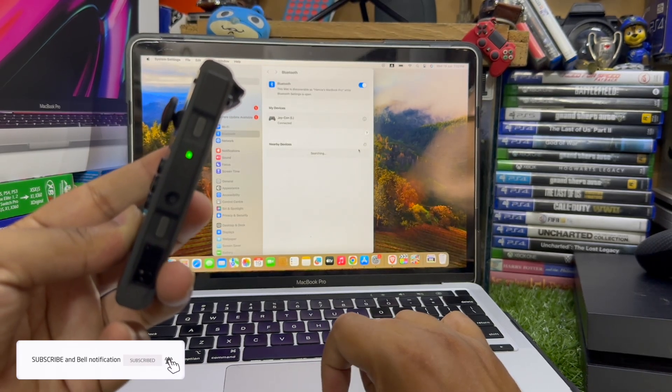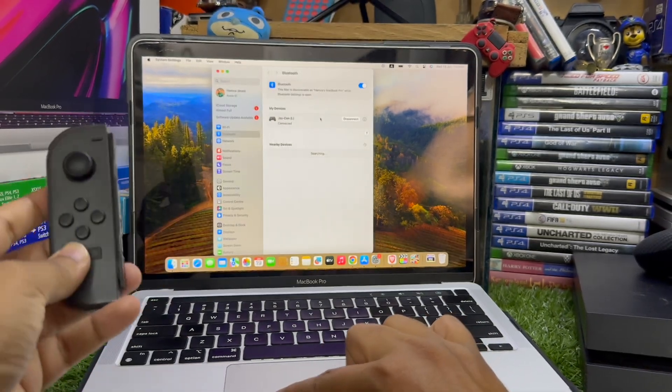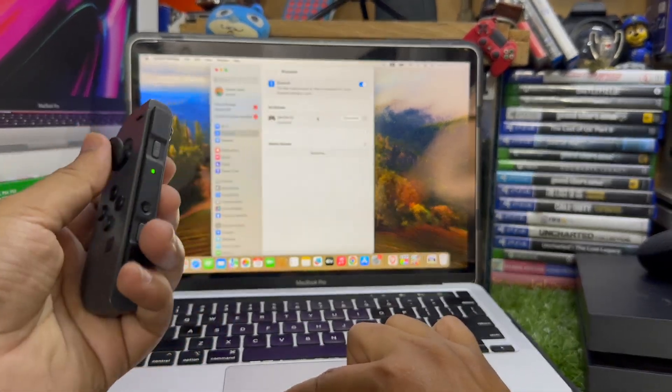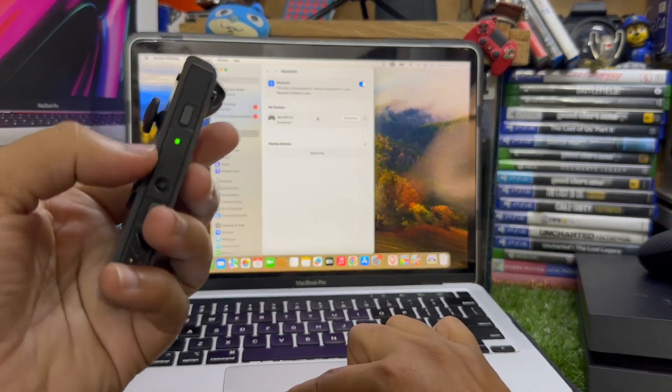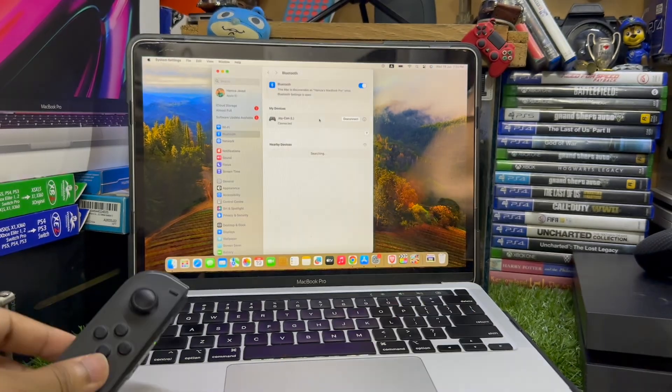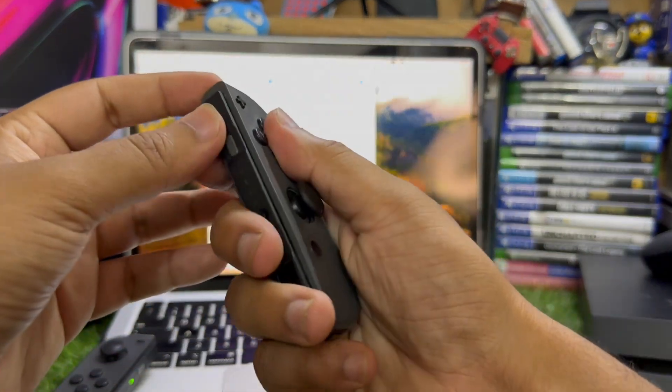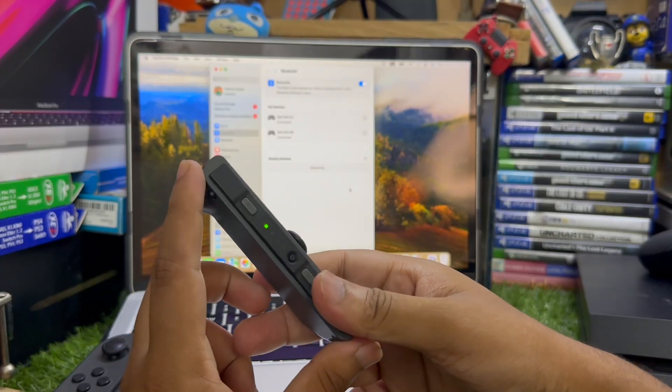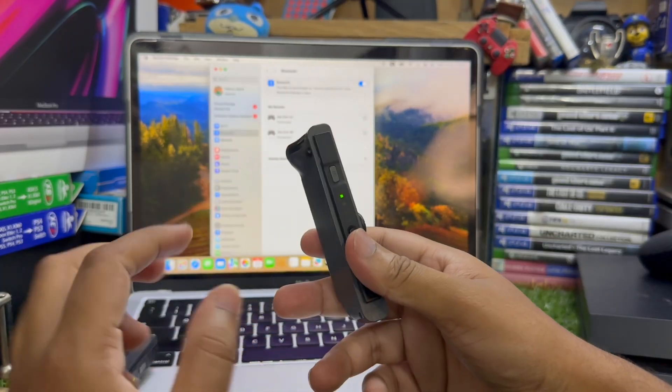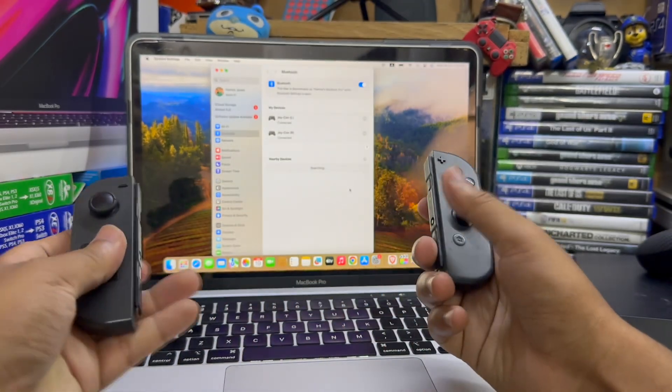You can also apply the same thing on this Joy-Con. You can see the light is still, that means these both Joy-Cons are connected.